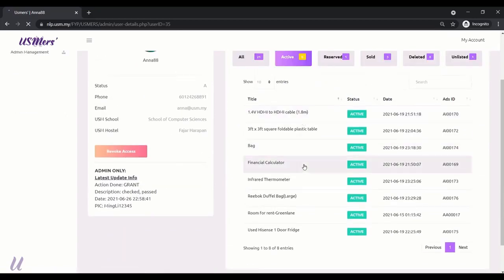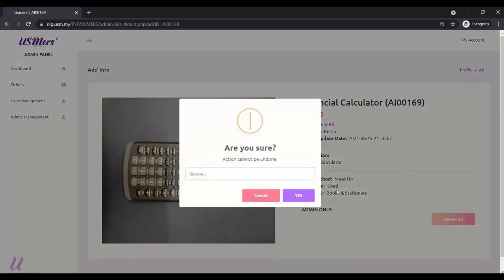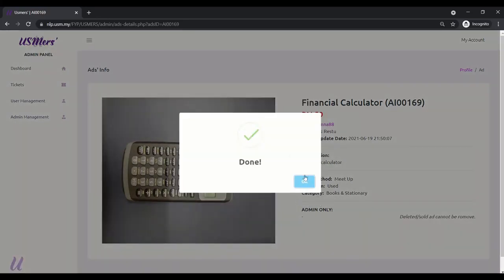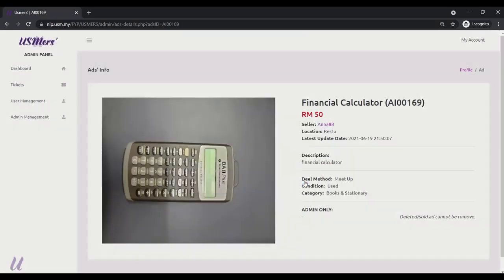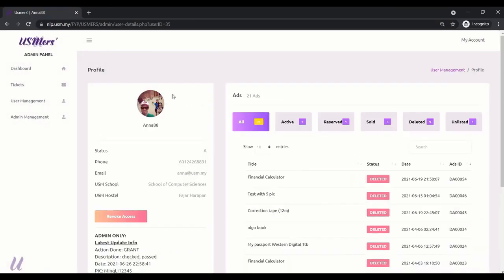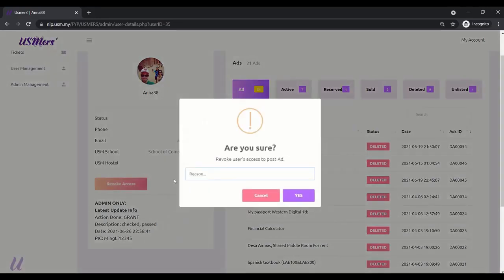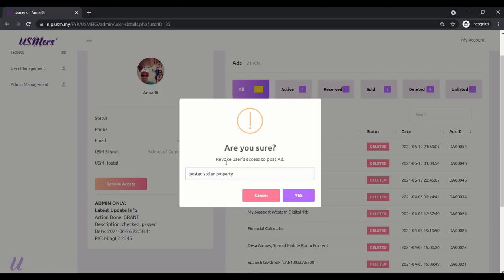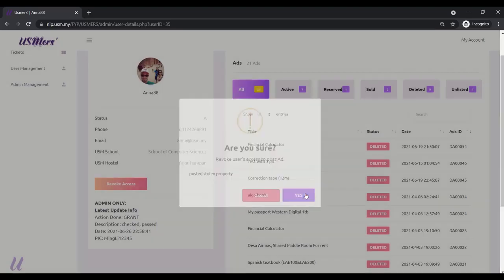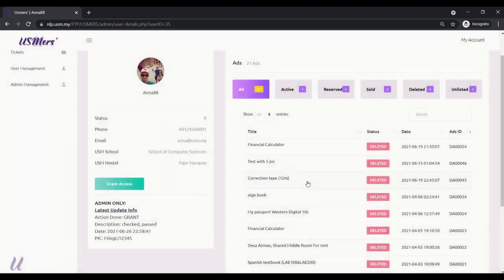Okay. Back to the profile. If the admin want to remove the access. Yes. Key in the reason too. And yes. Now, this account. Anna has been revoked access to post new ads. And also, one ad has been deleted.